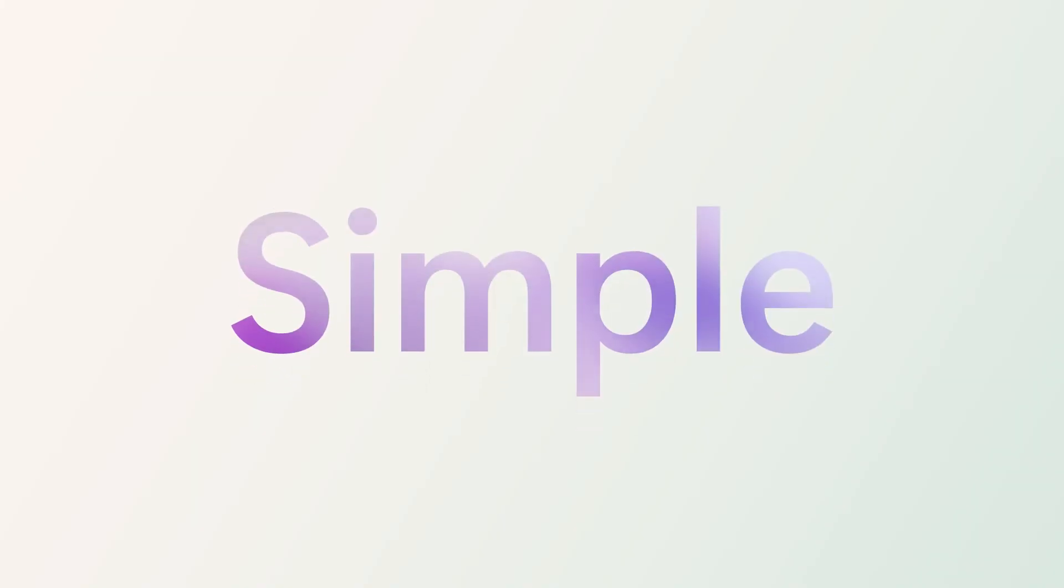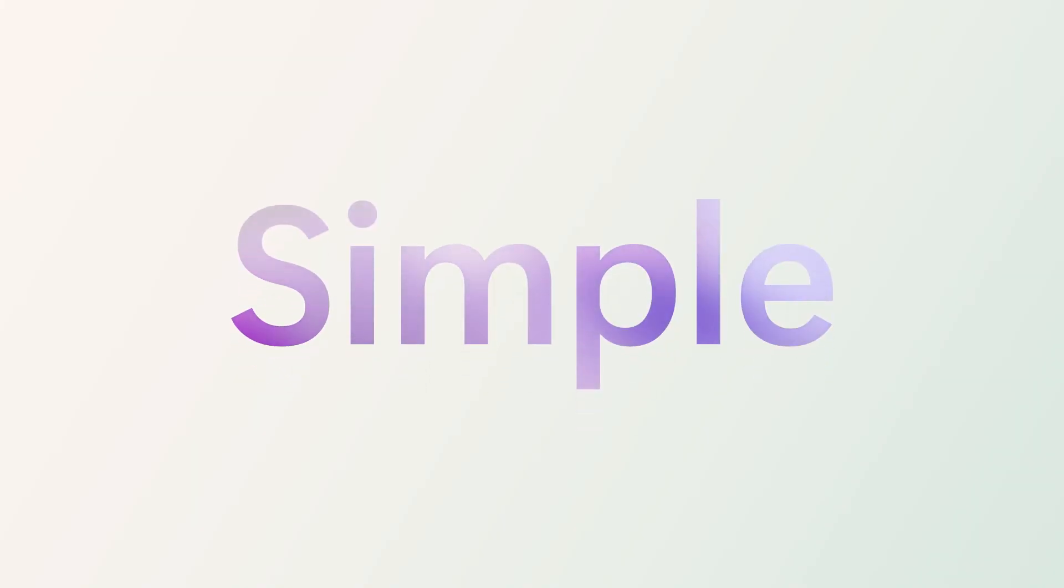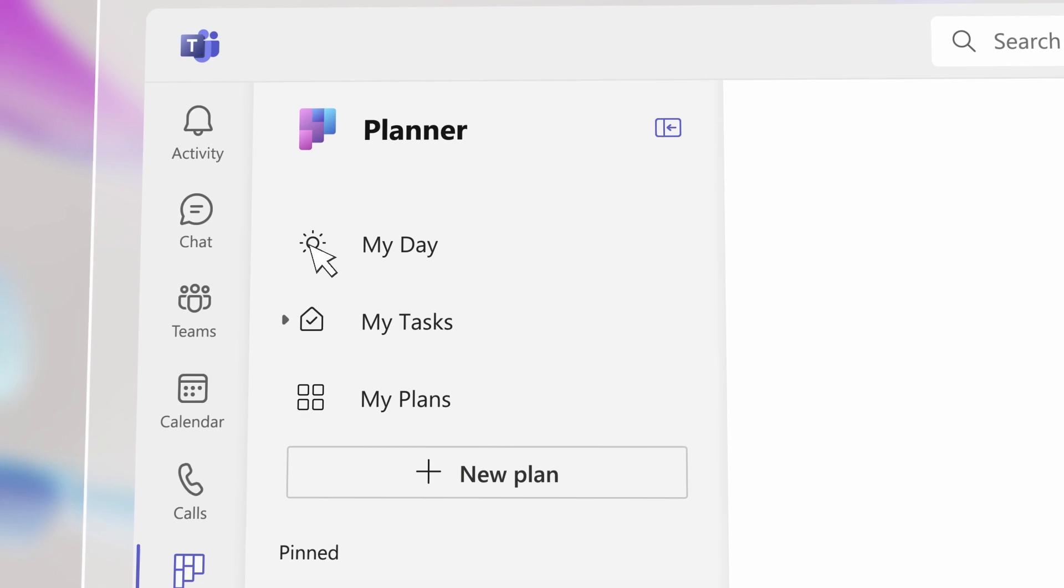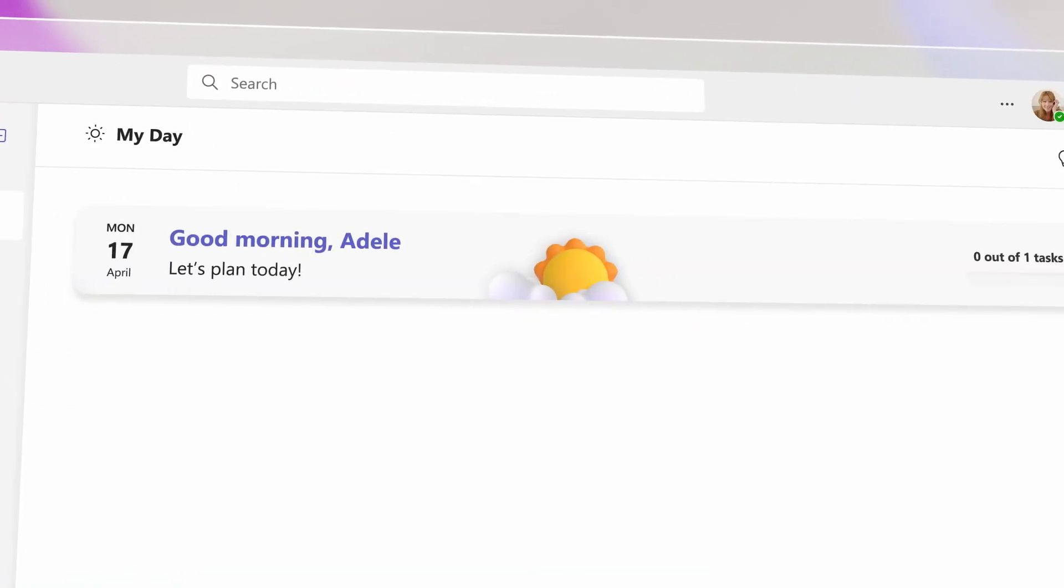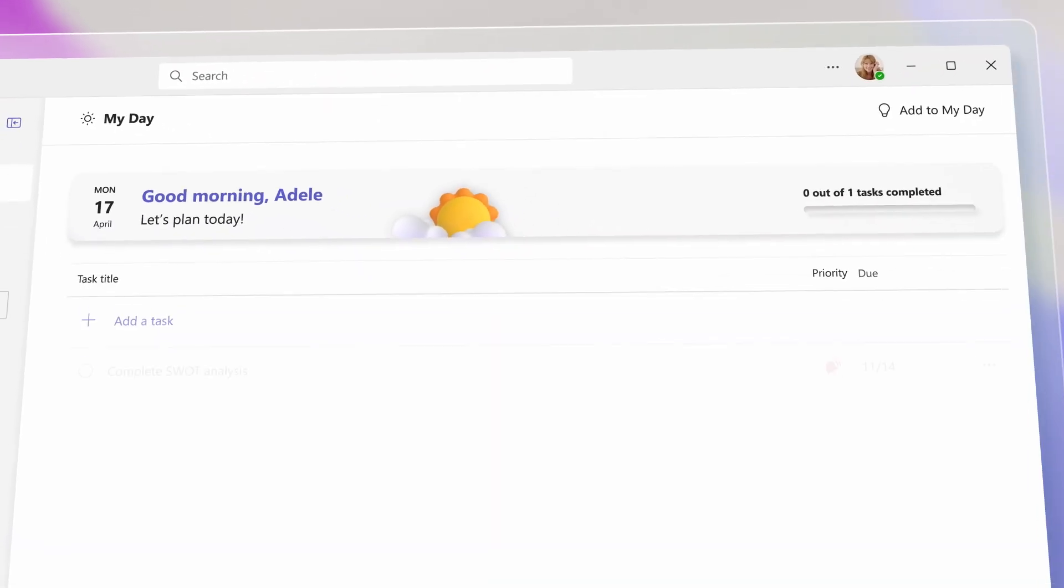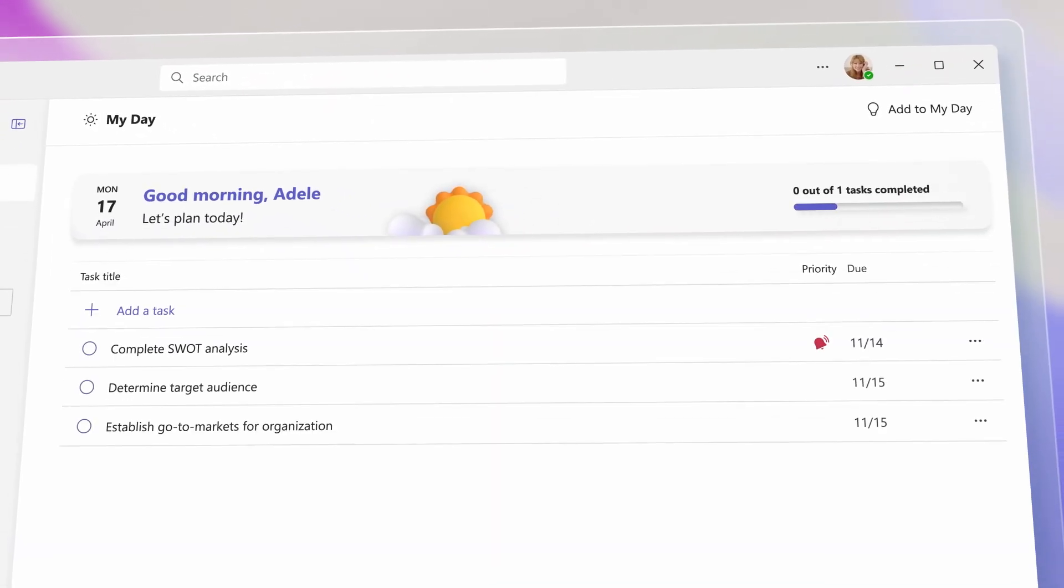Planner is simple. It helps you stay organized. Tasks are easier to find with a view of what needs to be done today.